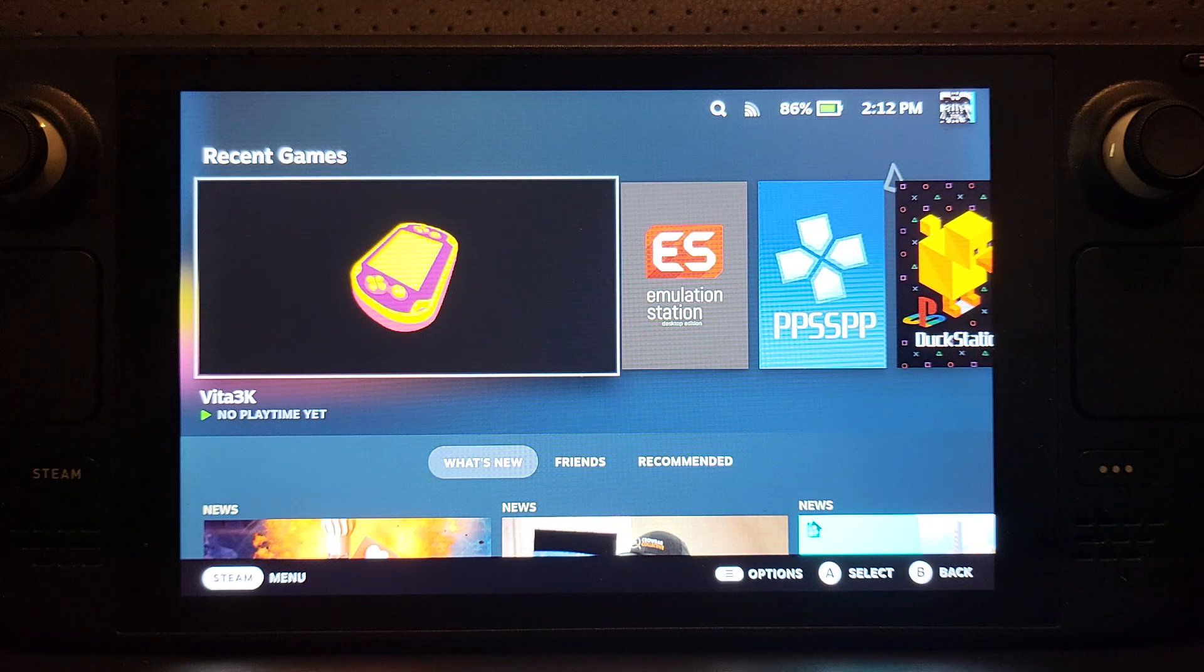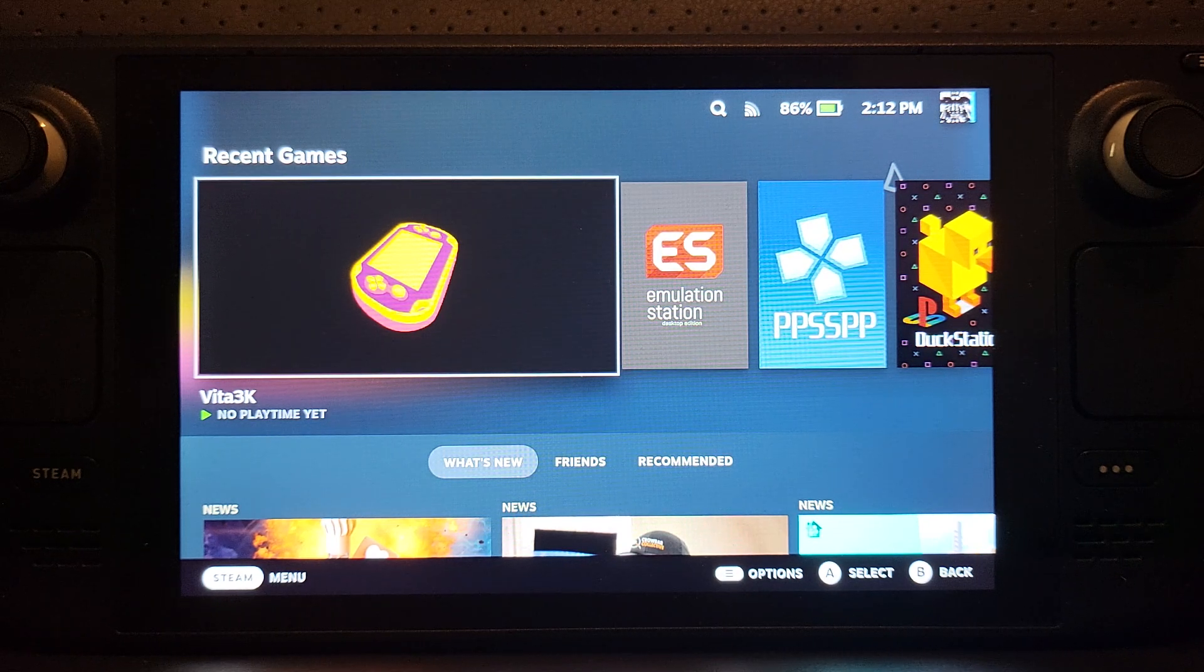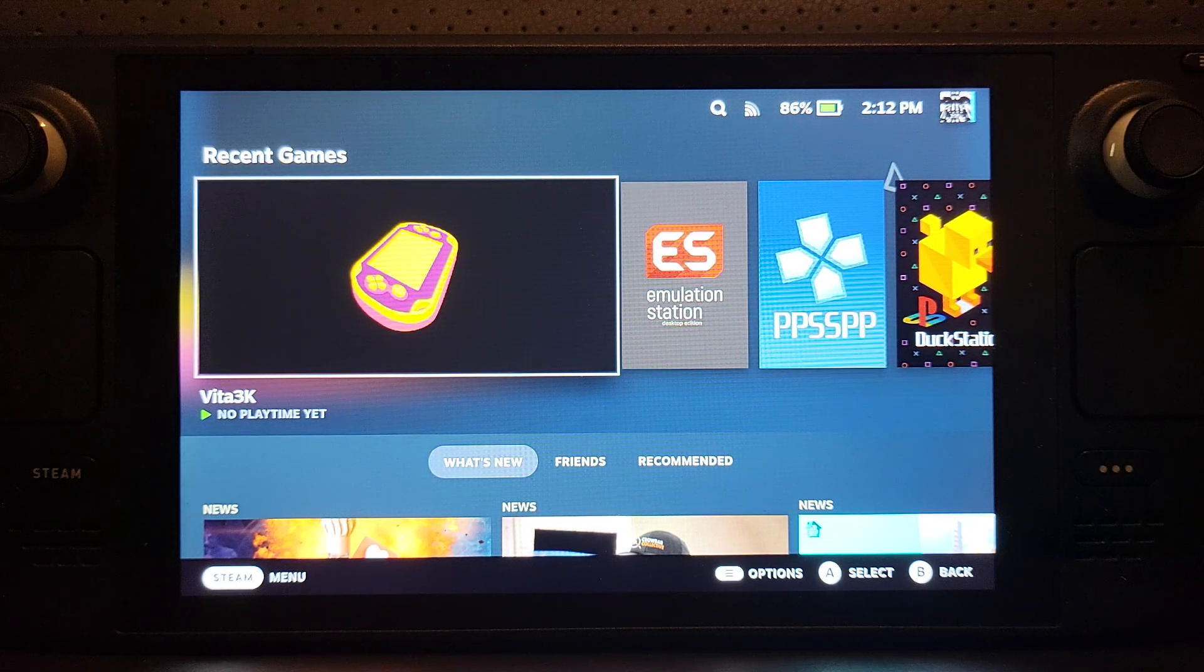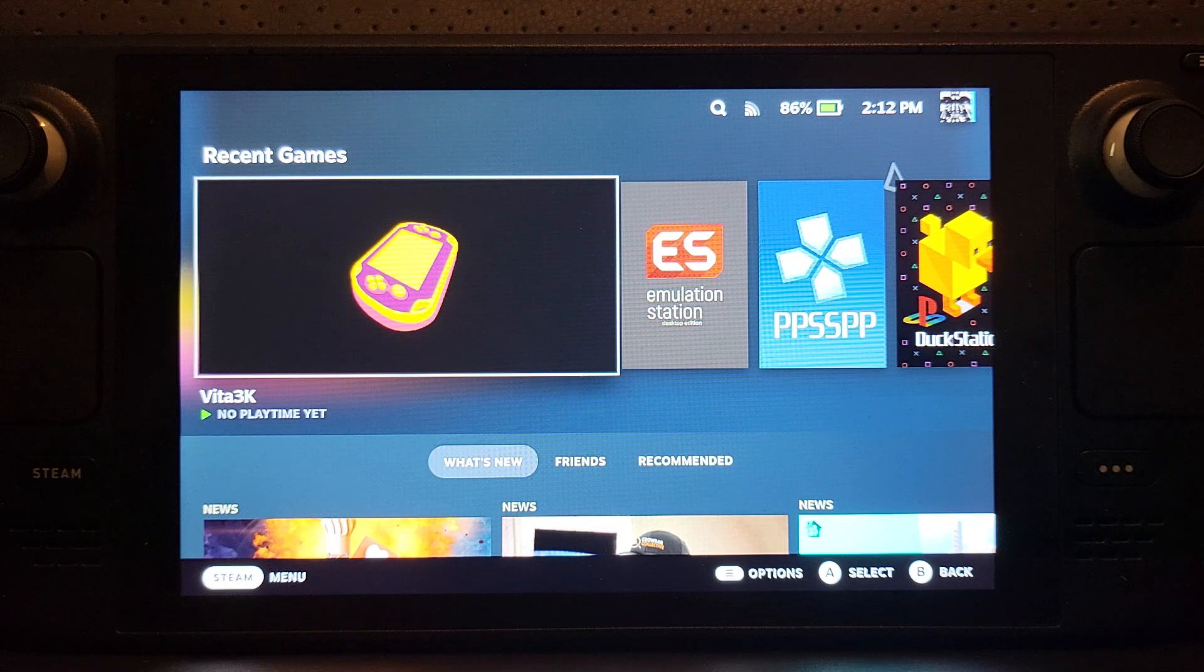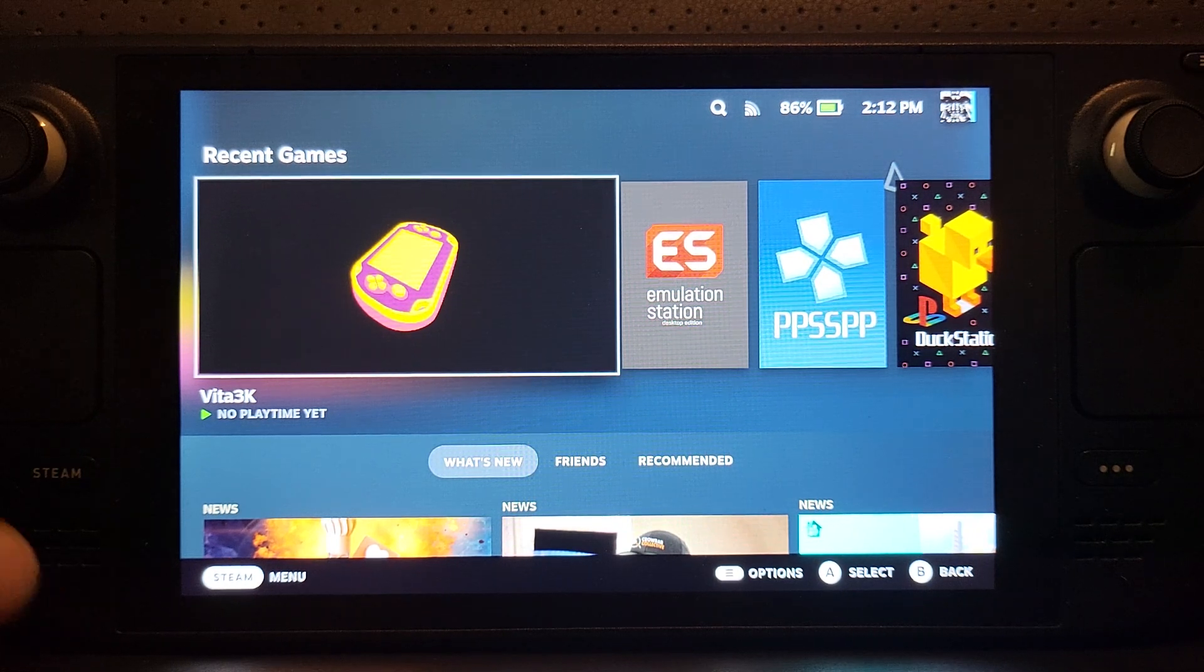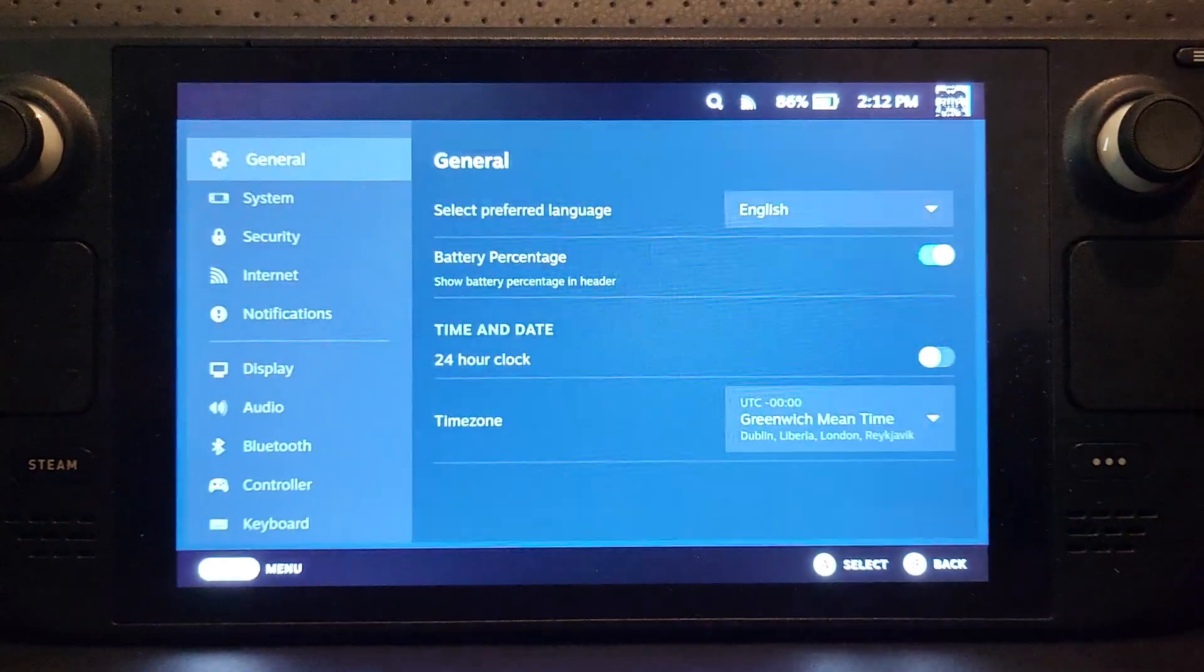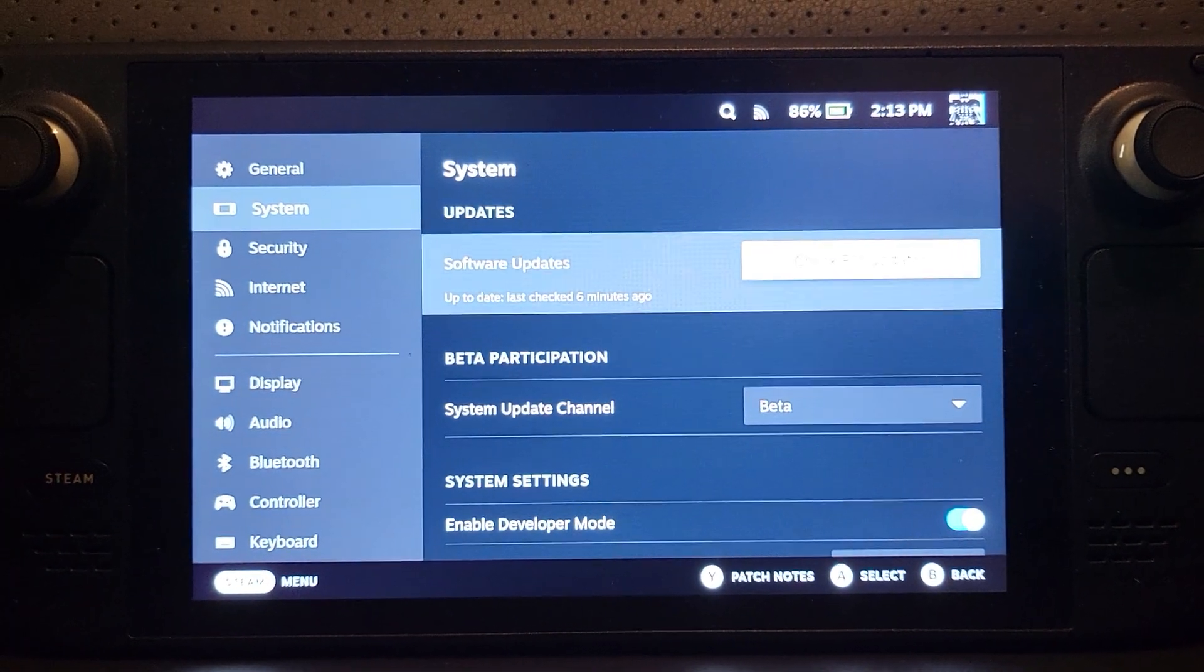TPM support is needed for certain things. For example, I'm going to have a separate video on this, but if you're installing Windows on a micro SD card, you need to have TPM support. To do that, let me cover that first. Click your Steam button, go to settings, go to system.